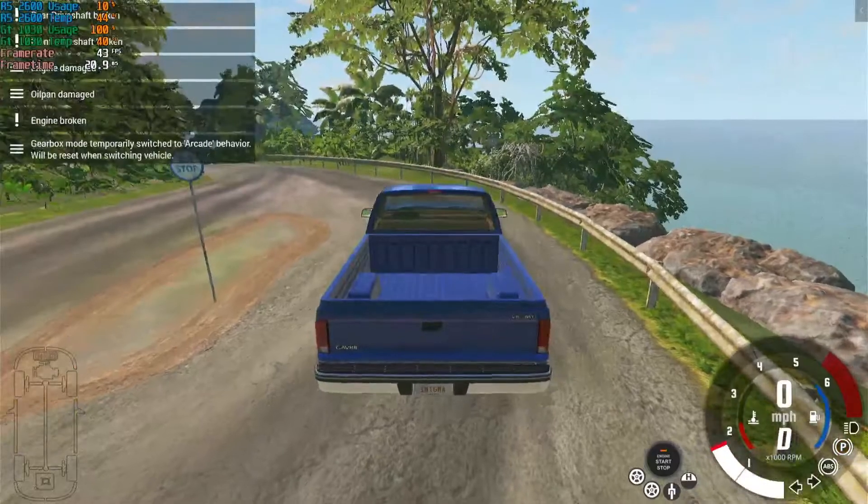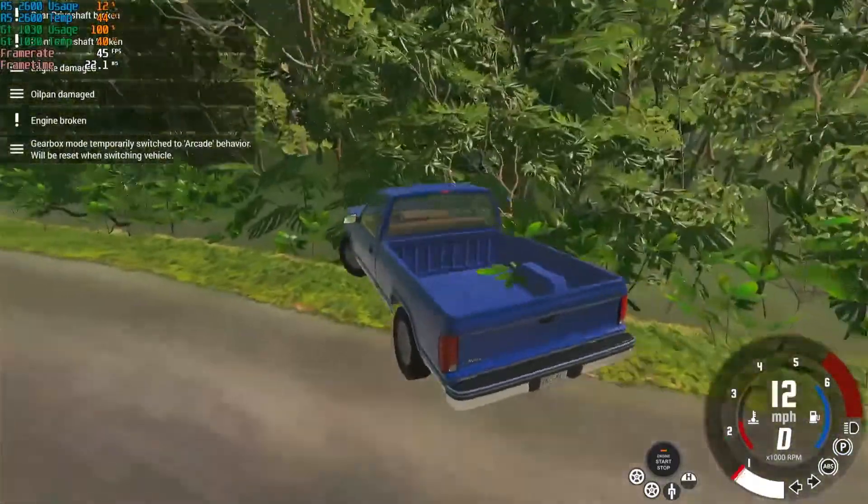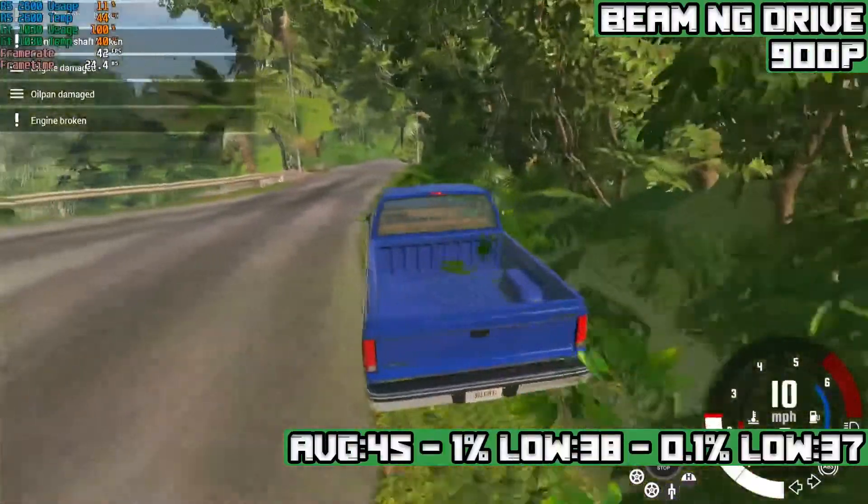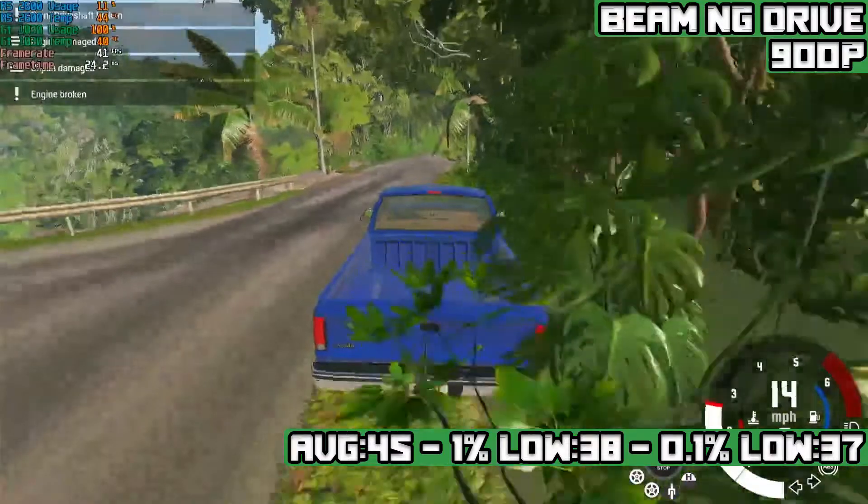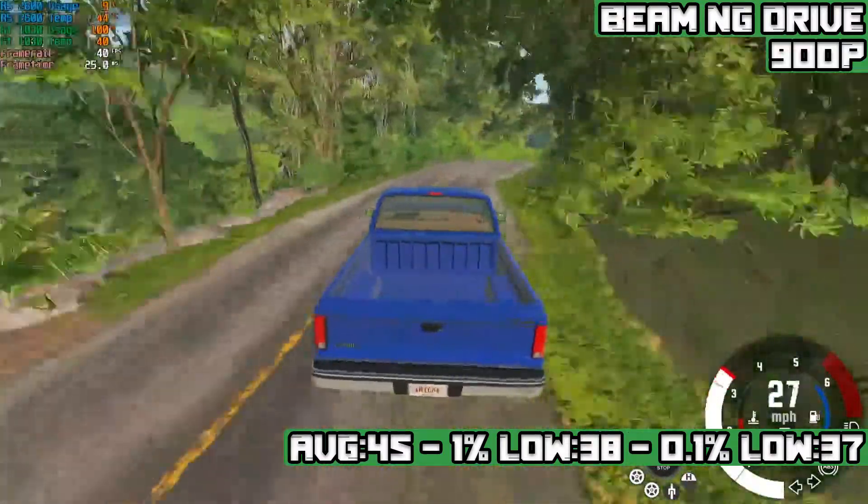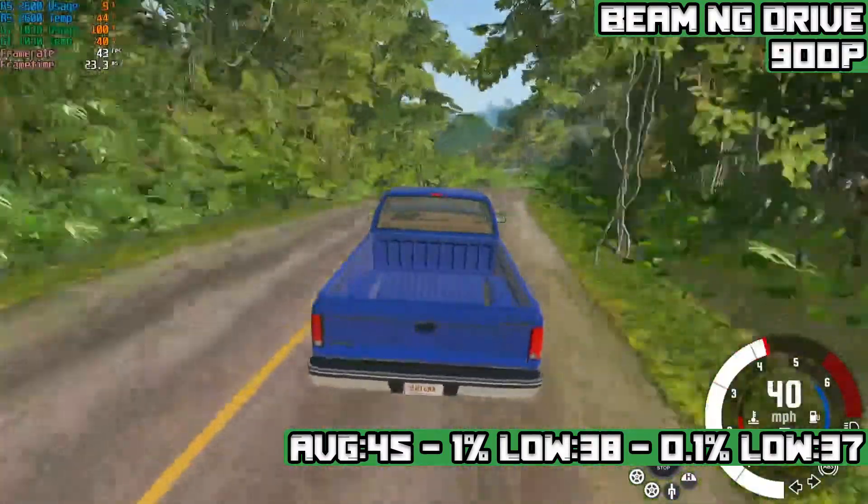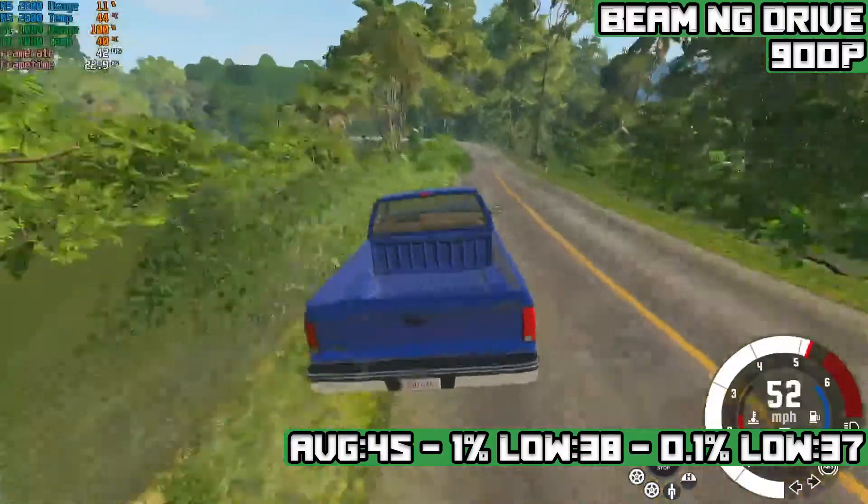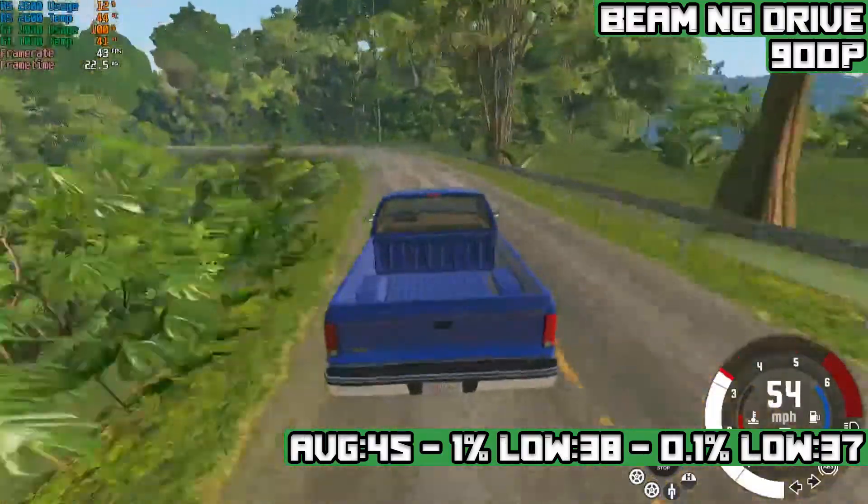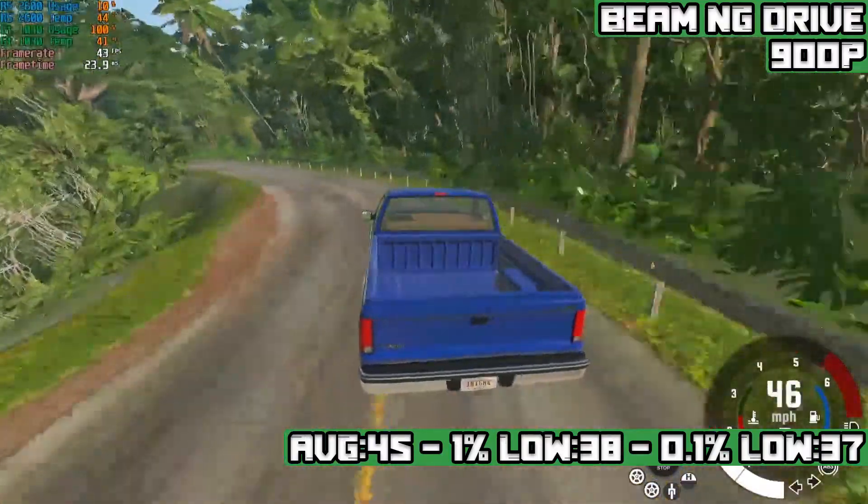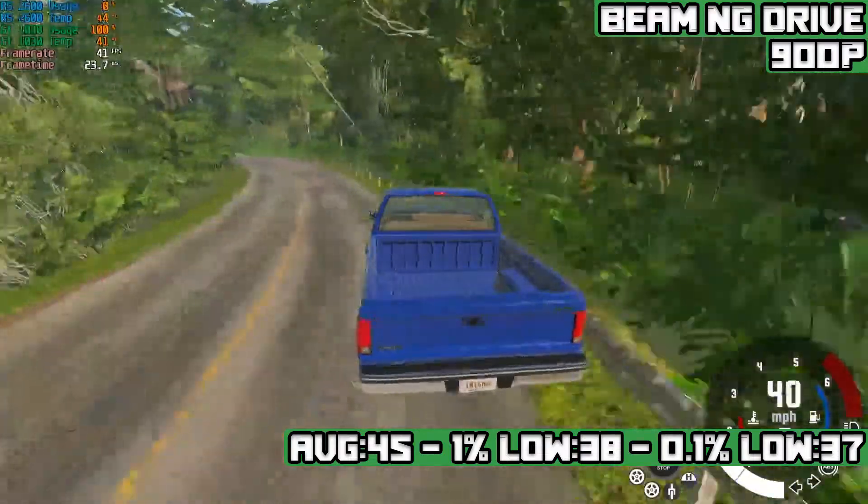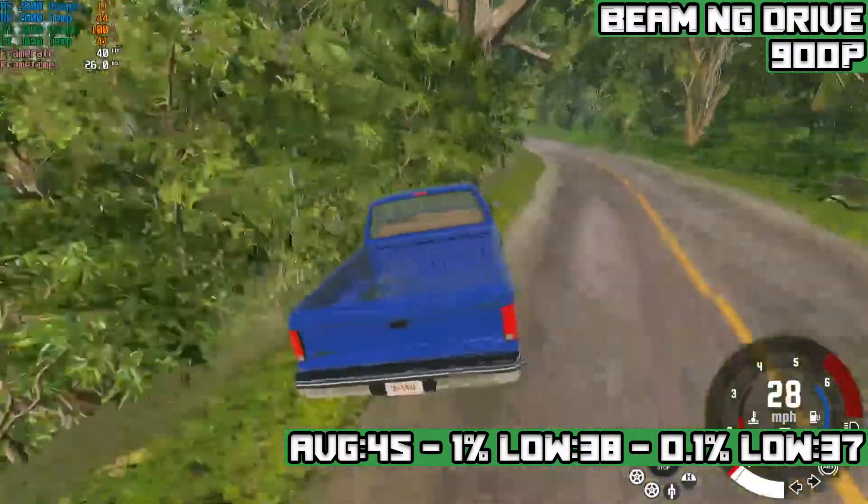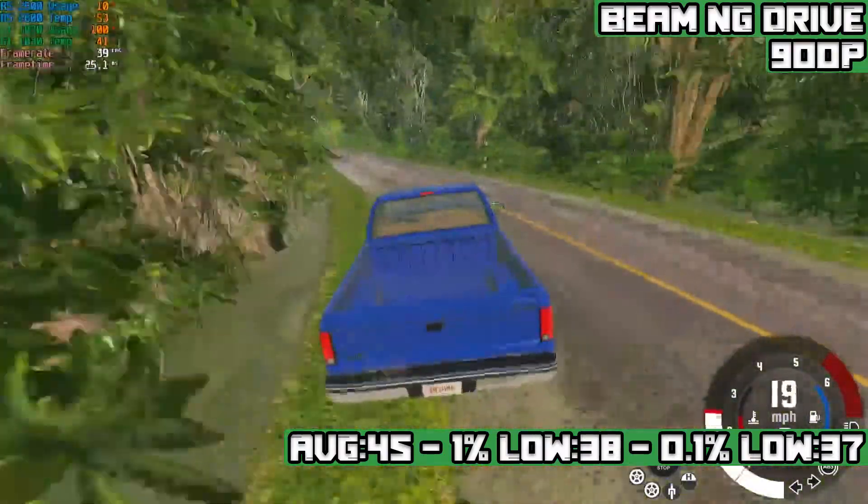BeamNG Drive at 900p on the lowest settings achieves an average of 45 FPS with 1% lows of 38 FPS and 0.1% lows of 37 FPS. There were really not that many drops, and from my time with the Steam Deck, I've found 45 frames per second to be just as smooth as 60 FPS. So this is a pretty good BeamNG card.